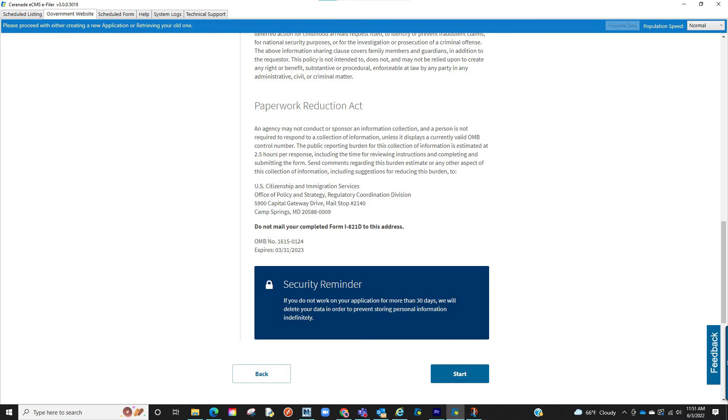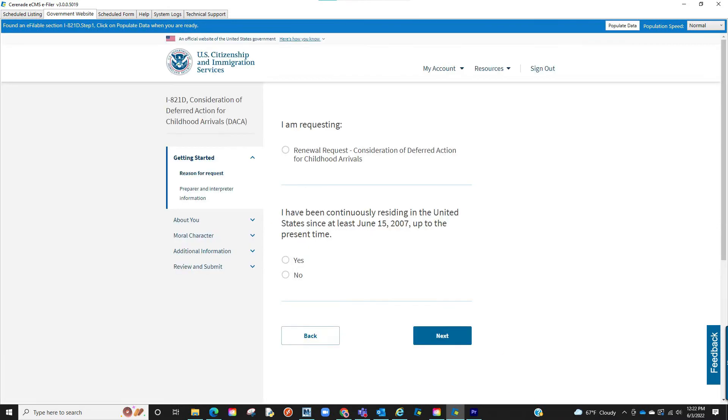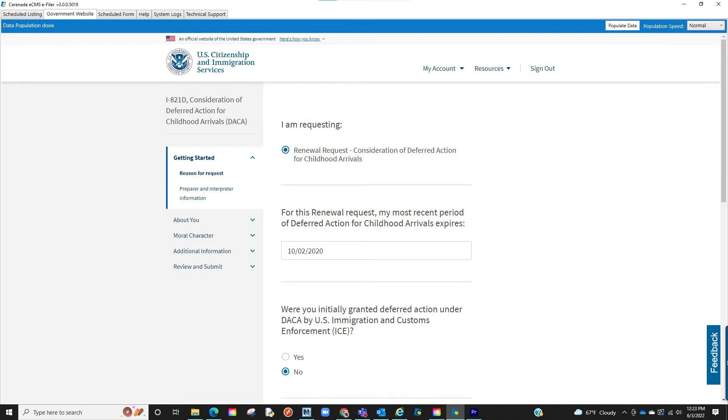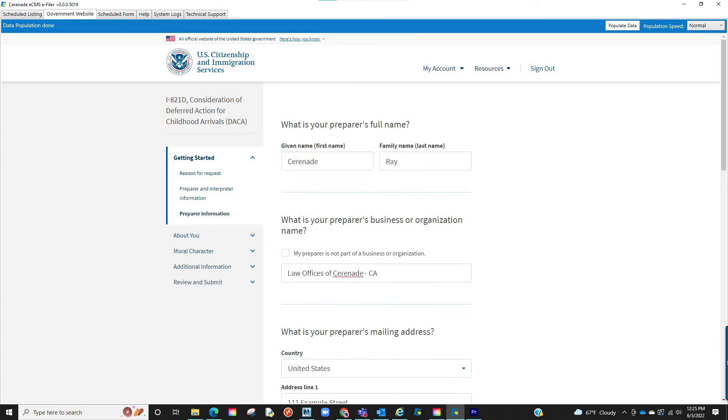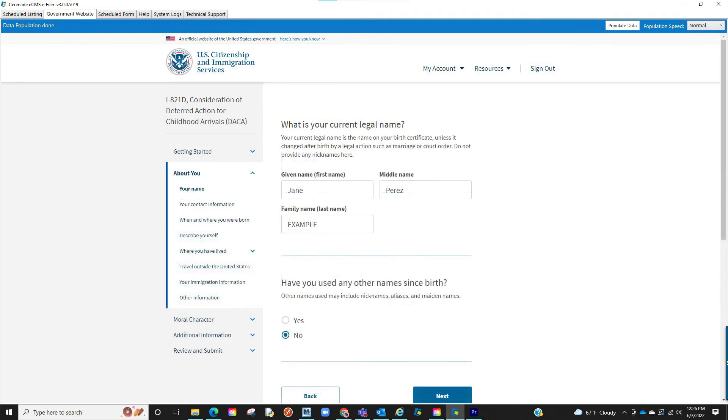You will then locate the e-fileable form. Proceed with reading the instructions from the USCIS site and confirming. Once in the form, the populate data button will appear. When clicked, it will transfer the information you had on e-immigration and bring it into your e-fileable form. You will go page by page, reviewing and clicking populate data until completing the form.